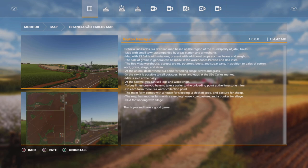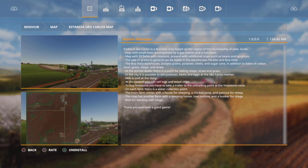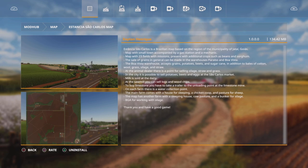The sale of grains in general can be made in the warehouses Paraiso and Boa Vista. The Boa Vista warehouse accepts grains, potatoes, beets and sugar cane in addition to bales of cotton, wool, grass, silage and straw. At the animal dealer is a point for selling silage, straw and grass. In the city it is possible to sell potatoes, beets and eggs at the Sal Carlos market.